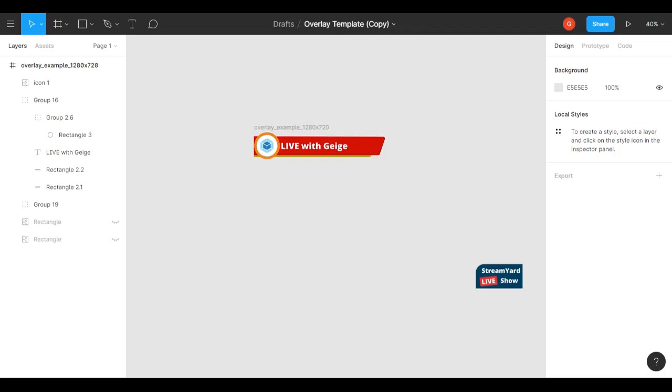If this is useful, let me know, and I can maybe make some more complicated tutorials about changing this template around and moving things inside the template and things like that. Just let me know. Thanks!